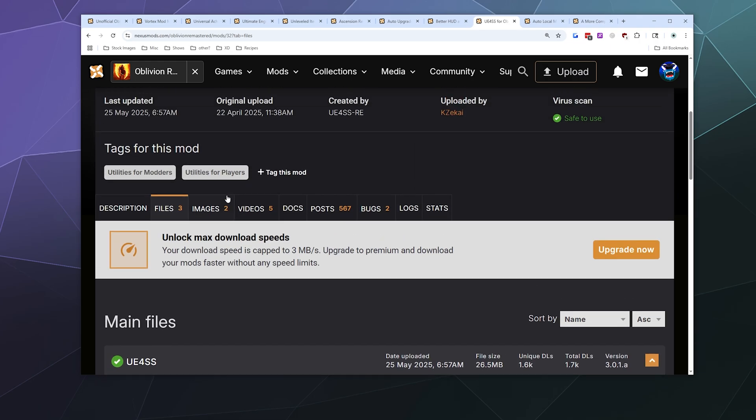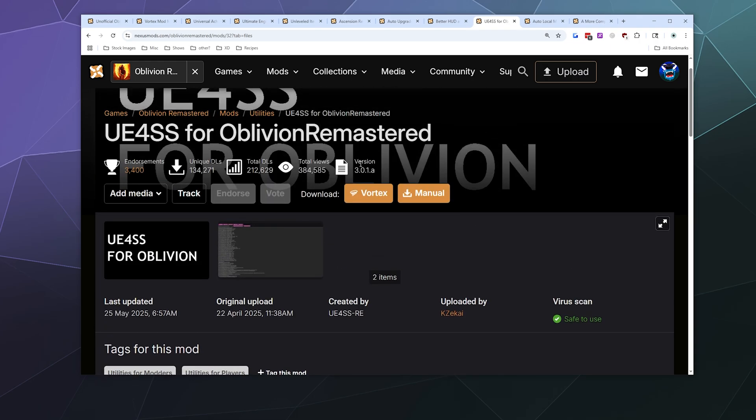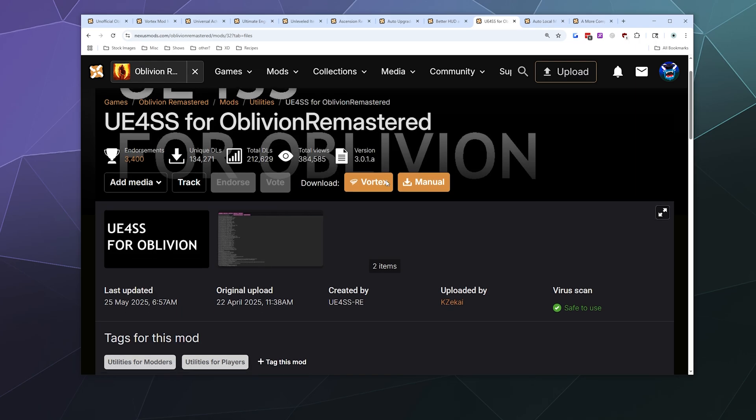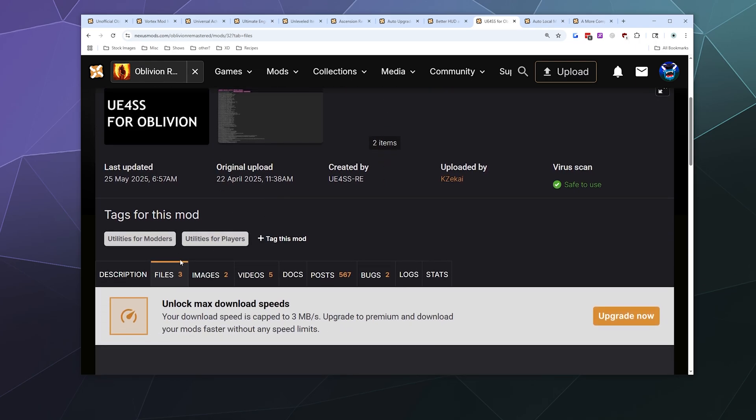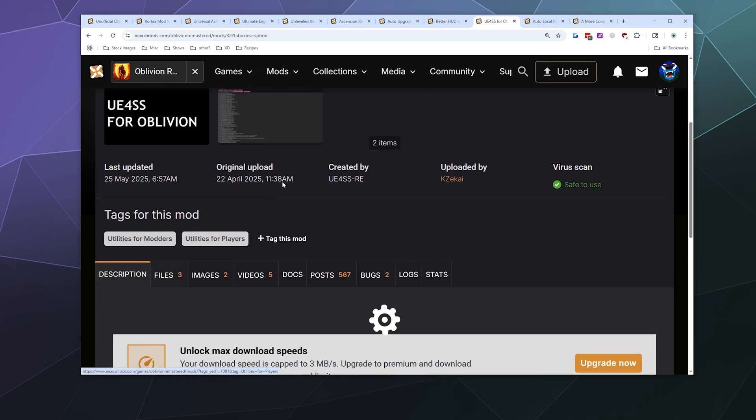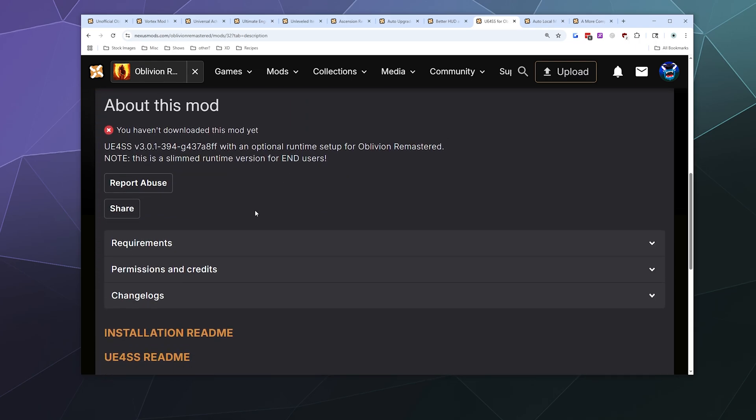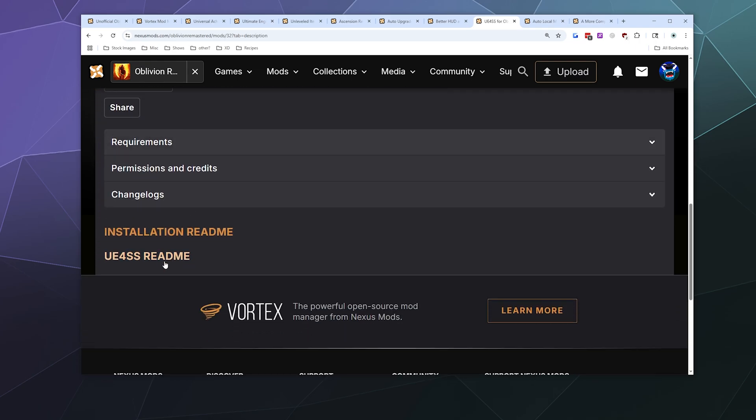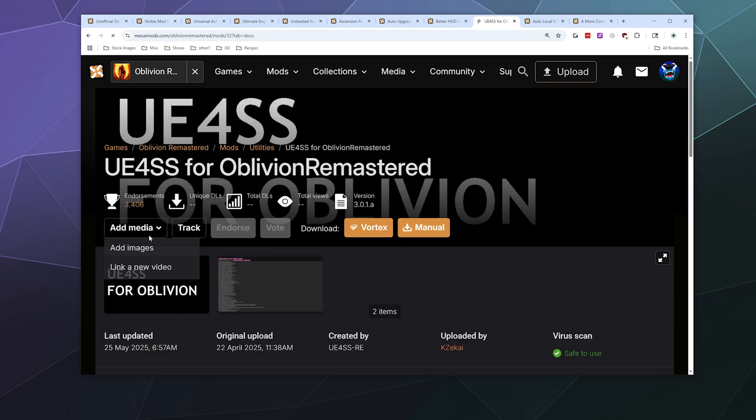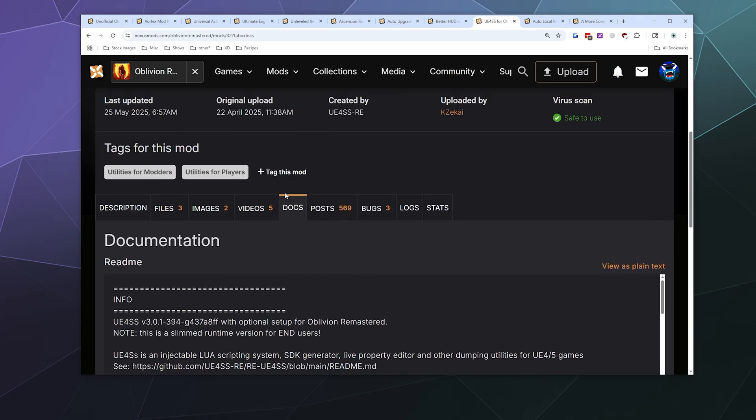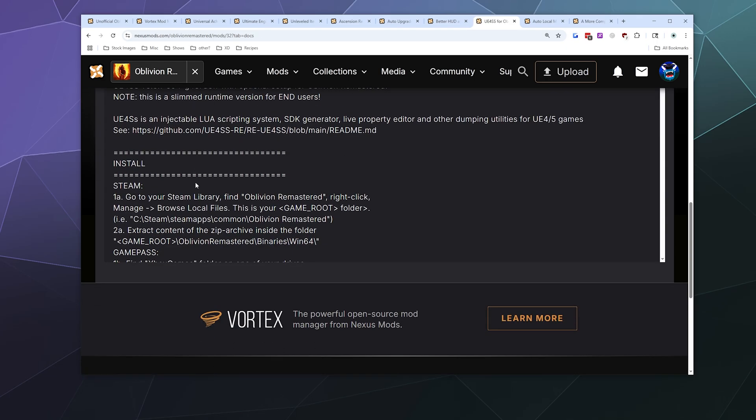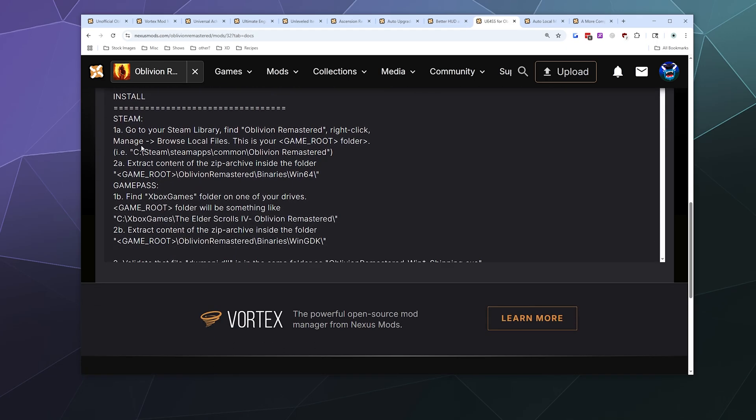It should be noted where you install this is a little bit different depending on where you have your game installed. So it's a good idea to look at this lovely installation readme that they have right here. There's a guide here for Steam, and really the thing that changes here mainly is where your stuff is installed. If you're on Steam, you want to look in your Oblivion Remastered folder and then you want to look for Binaries Windows 64.